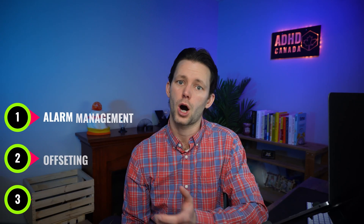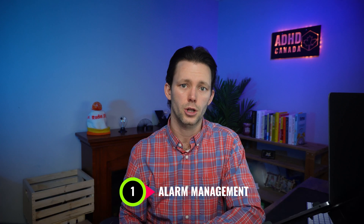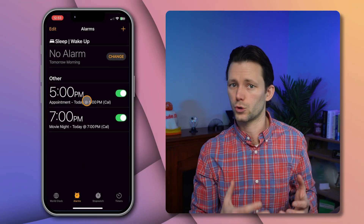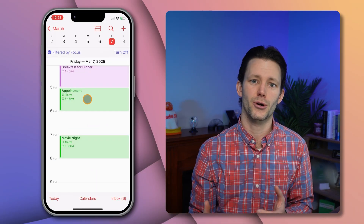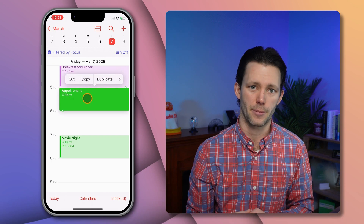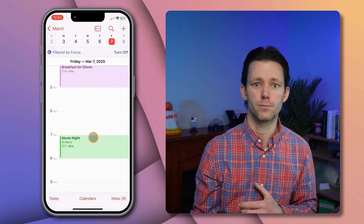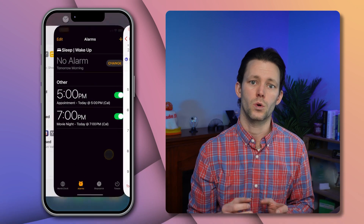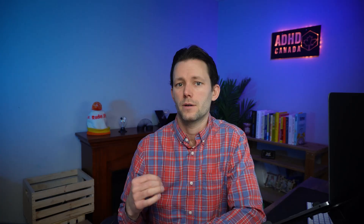The original version from my last video had some limitations, so I've organized the new features into three categories: alarm management, offsetting alarms, and all-day events. Let's look at alarm management first. This version of the shortcut will actually delete those old dormant alarms that would clutter up your Clock app. And similarly, if you decide to move, duplicate, or delete an event from your calendar, this automation will keep the alarms up to date behind the scenes.